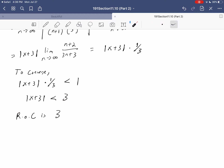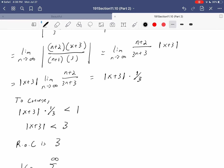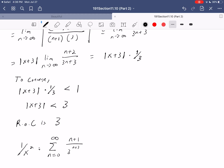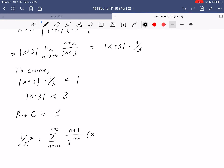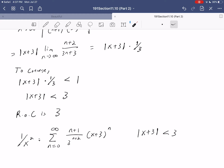Summarizing: one over x squared equals the sum from n equals zero to infinity of n plus one over three to the n plus two times x plus three to the n, as long as the absolute value of x plus three is less than three. That's the interval from negative six to zero. We didn't check the endpoints, but both actually diverge, so the interval of convergence is the open interval negative six to zero — though radius of convergence is our main focus here.